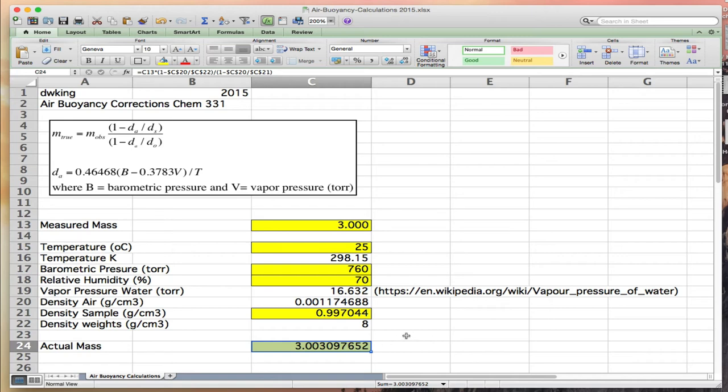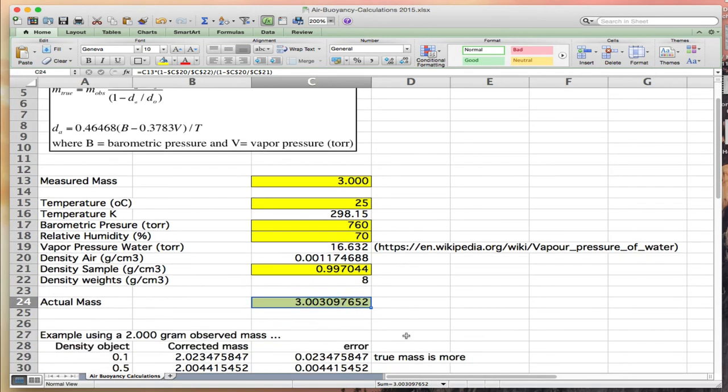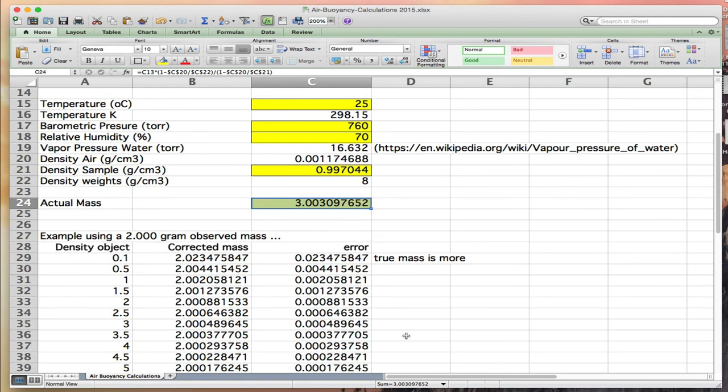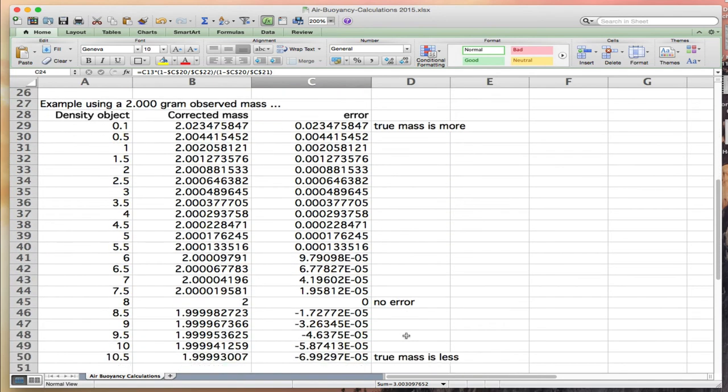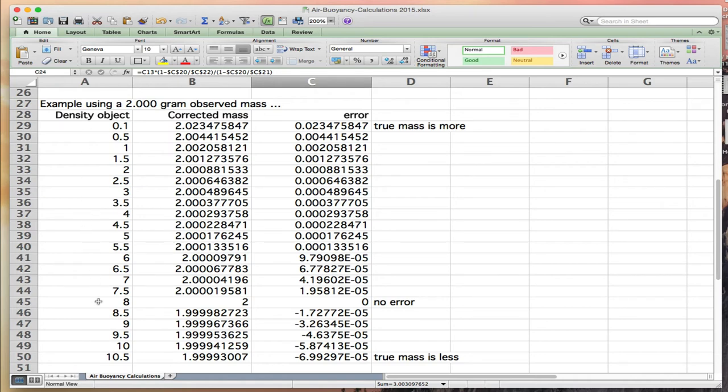As a further example, I'm going to scroll down and look at the actual errors in a 2-gram mass as a function of different densities. This is objects with very low density, this is the object with the same density as steel, and this would be objects with high densities.